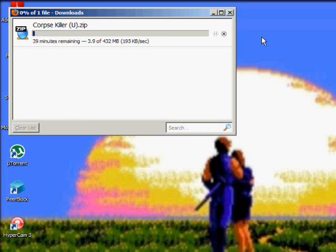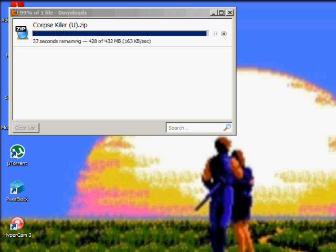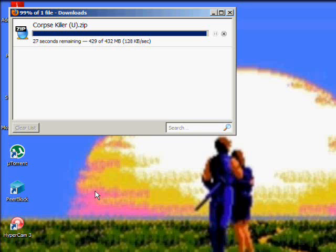So it's 432 megabytes, could take a while. So you're gonna want to leave the computer, go get something to eat, I don't know, go talk to a loved one. Your choice. I'd rather get something to eat personally. So we're gonna come back whenever this is done downloading. Alright, I'm back and Corpse Killer is just about done downloading.